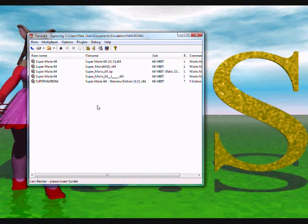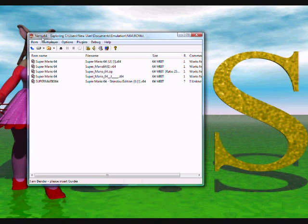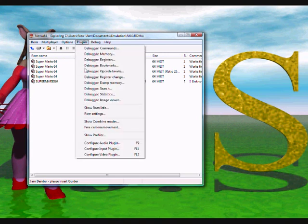Hello, I'm going to talk to you about making codes using NEMU64. NEMU64 is a Nintendo 64 emulator. It's not as good at emulating a Nintendo 64 as other emulators, such as Project 64, but it has some really good plugins for making codes.